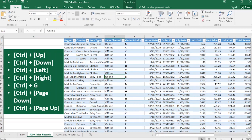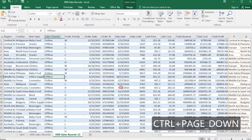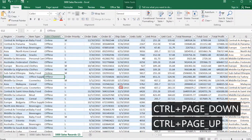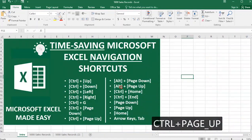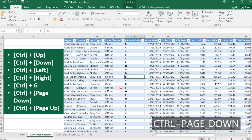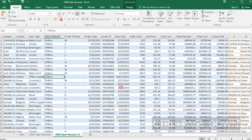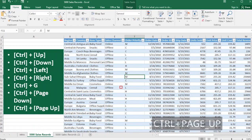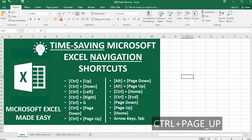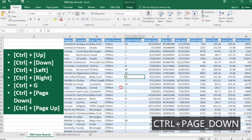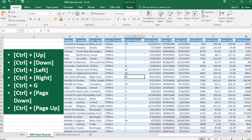Now, Ctrl+Page Down — what does it do? Ctrl+Page Down will switch you between worksheets. See how I'm switching between worksheets now. I'm in the second worksheet, the third worksheet. Pressing Ctrl+Page Up will move me to the second worksheet, and another Ctrl+Page Up will move me to the first worksheet. These are navigation keys you can use within Excel worksheets and your Excel workbook.